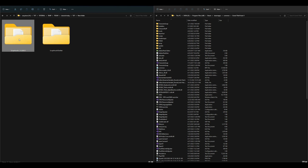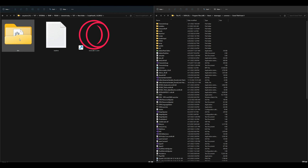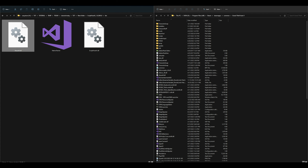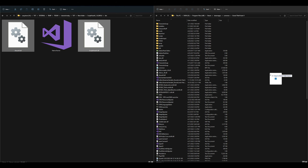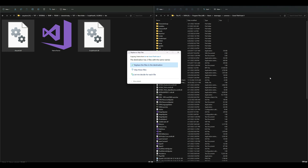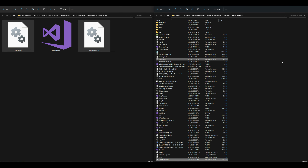Let's go back to our downloads and start with ScriptHookVDotNet. Inside that folder is going to be another folder that says bin — open that up. Inside that folder we are going to take these two files. It does come with a native trainer if you want to install that, but for this tutorial we're installing just these two highlighted files. Go ahead and drag and drop those two over to your Grand Theft Auto 5 directory.